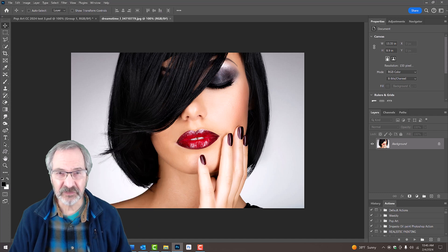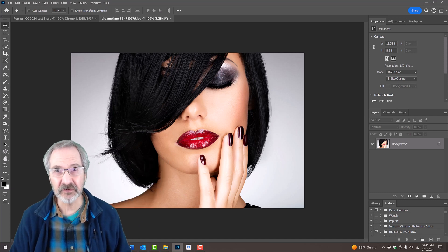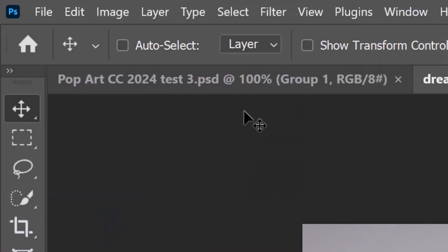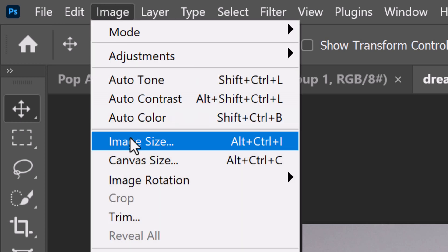To ensure that some of the filters will have the same result as mine, go to Image and Image Size, or press Alt+Ctrl+I on Windows or Option+Cmd+I on a Mac.